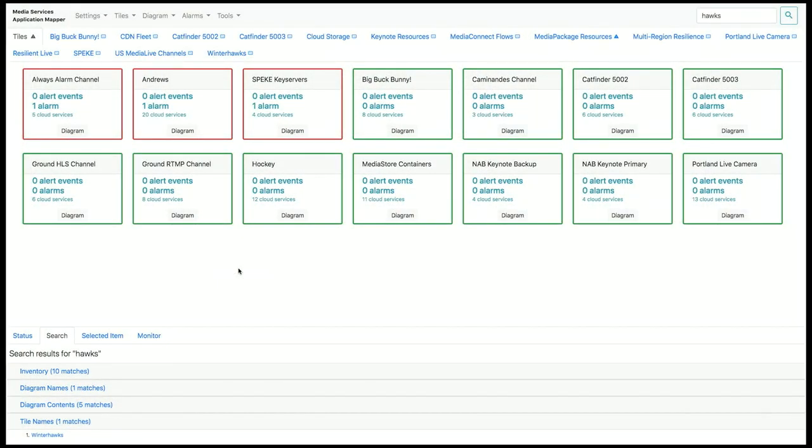When you first install MSAM you'll have a very different view. You'll have almost nothing on the page. My MSAM I've already pre-configured with a few tiles and diagrams. Let's go through those quickly and then we'll create a diagram and a tile and show you how to get started with monitoring.